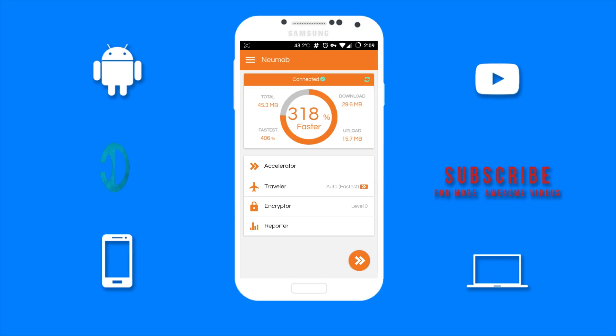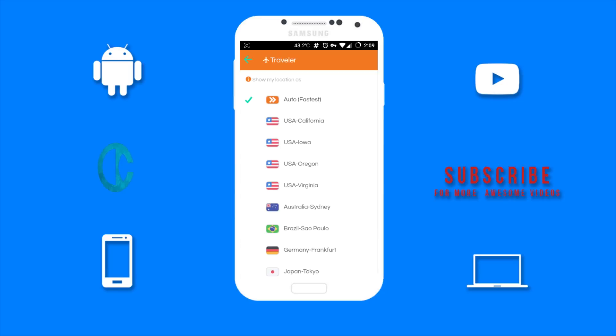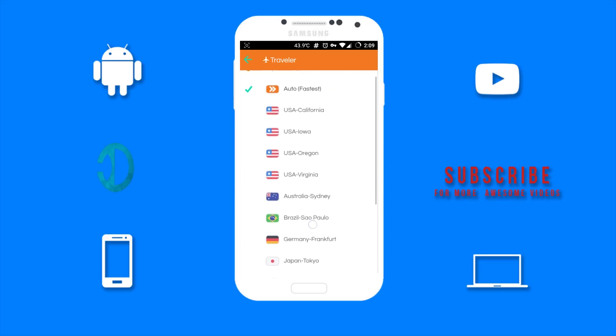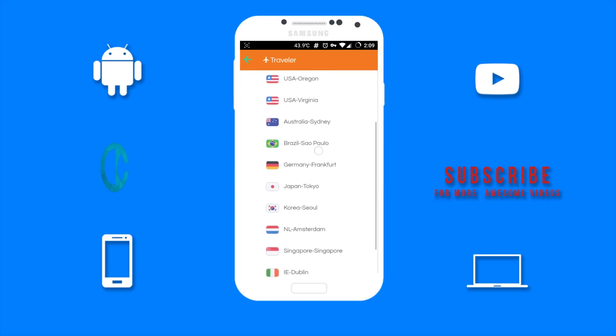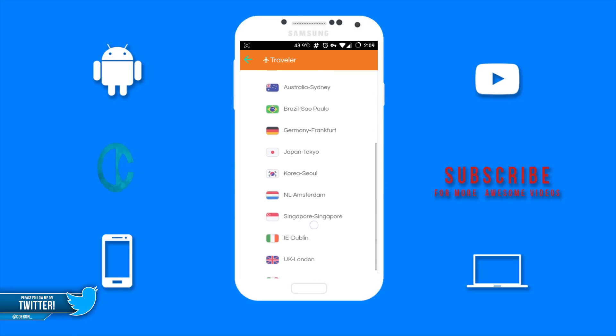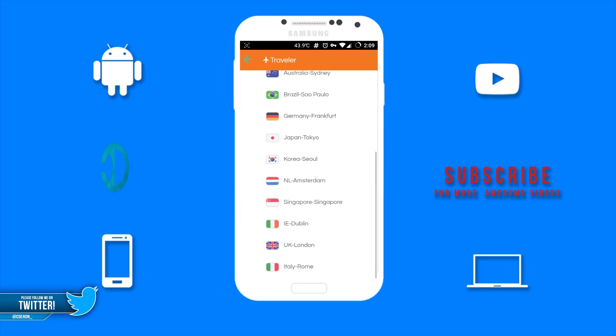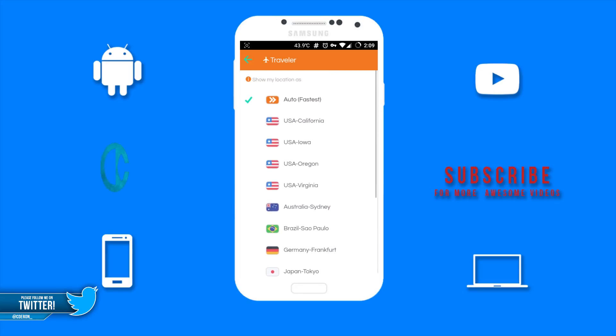Next up we have the traveler. This is basically a VPN feature where you can choose where you want your device to be located. I would keep it on auto fastest to get the best speed.